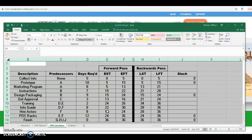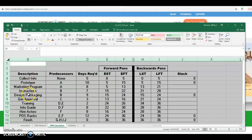Activity F has get approval as a predecessor, which finishes on day 16, so this starts on day 16 and finishes on day 24 because of the eight-day duration. For the racks activity, the predecessors are design packaging and get approval — the latest finish is day 24. So racks can start on day 24 and with a 12-day duration will finish on day 36. And then you have the finish node, which gives us a total project duration of 36 days.